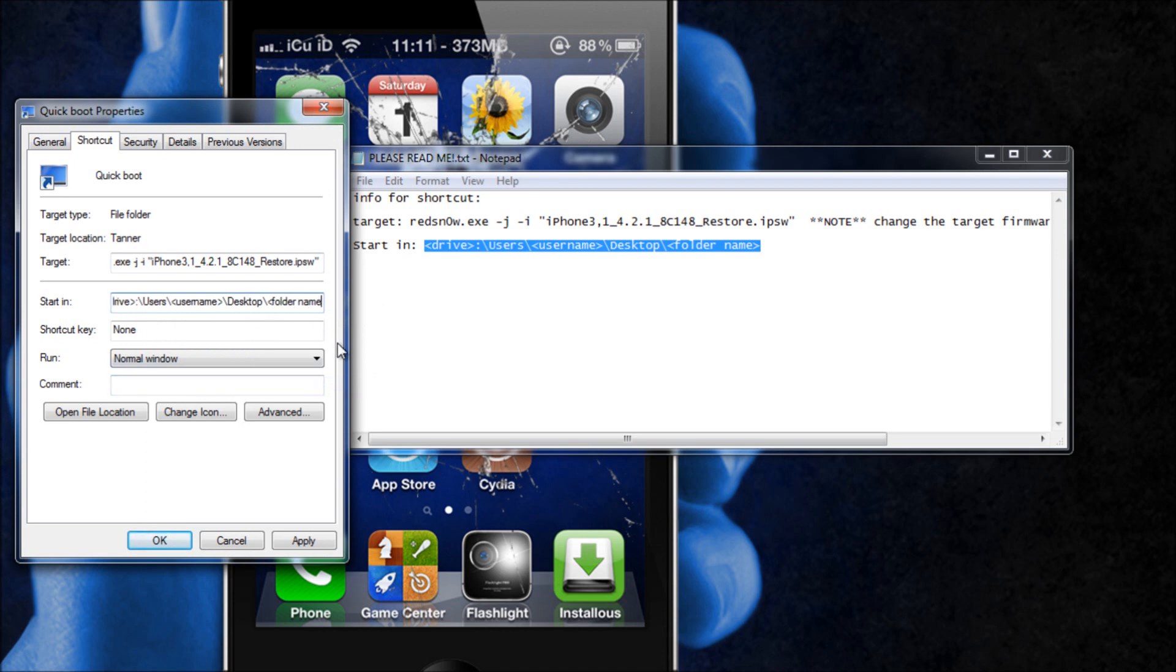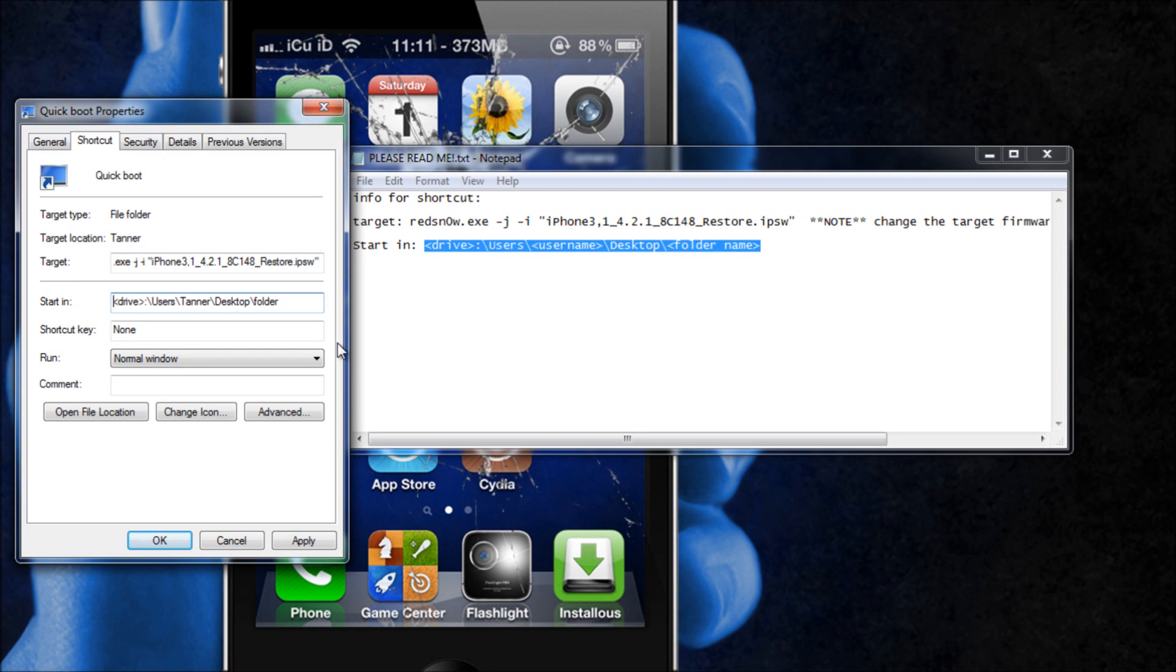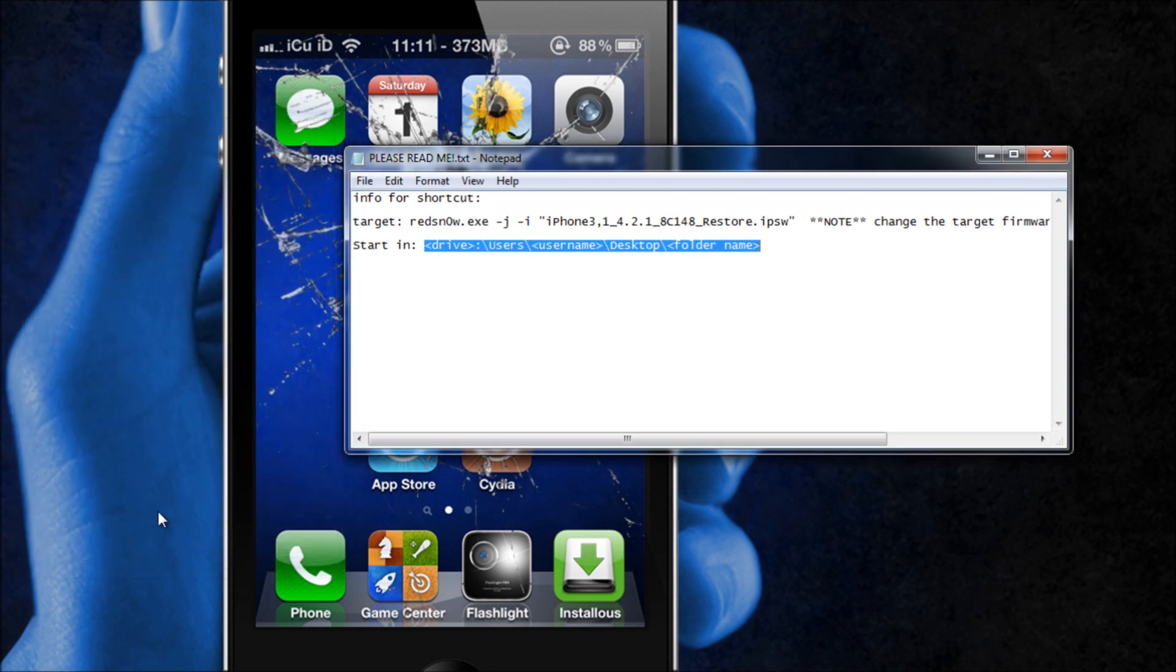And then you're going to take the start in text right there, copy that, paste it where it says start in, and then where these brackets are you're just going to delete it and my folder name is folder so I'm just going to put folder there. And then my username I'm just going to delete that and put in my username and then the drive, my drive is the C drive, so I'm going to put a capital C there and then just hit apply and then OK.